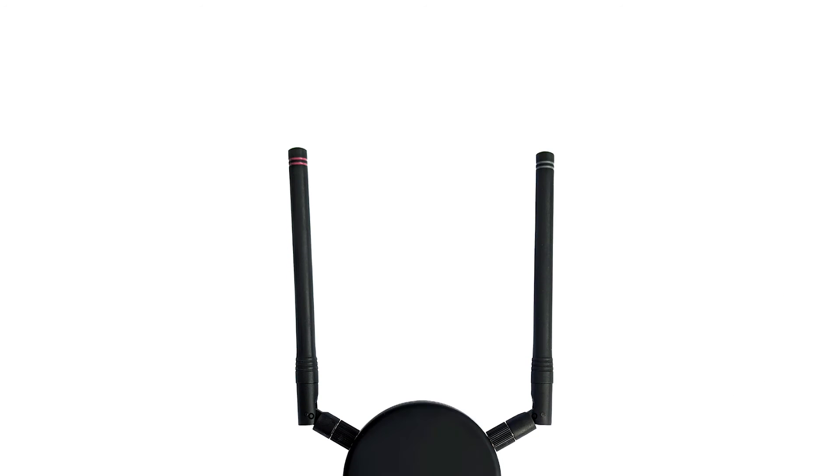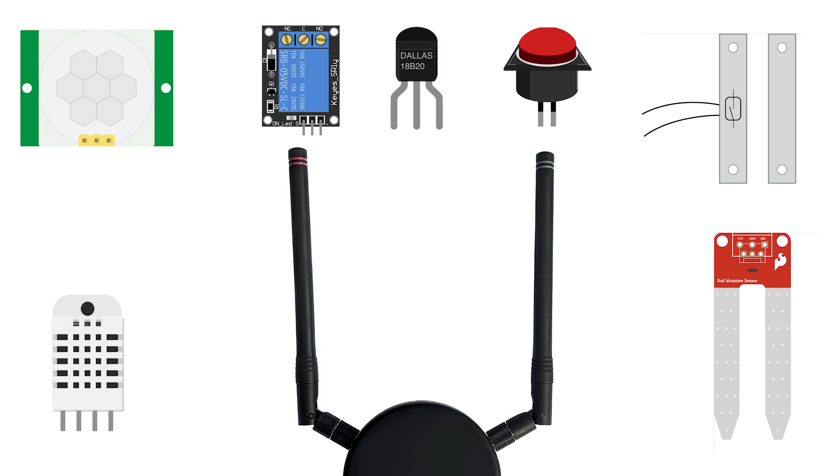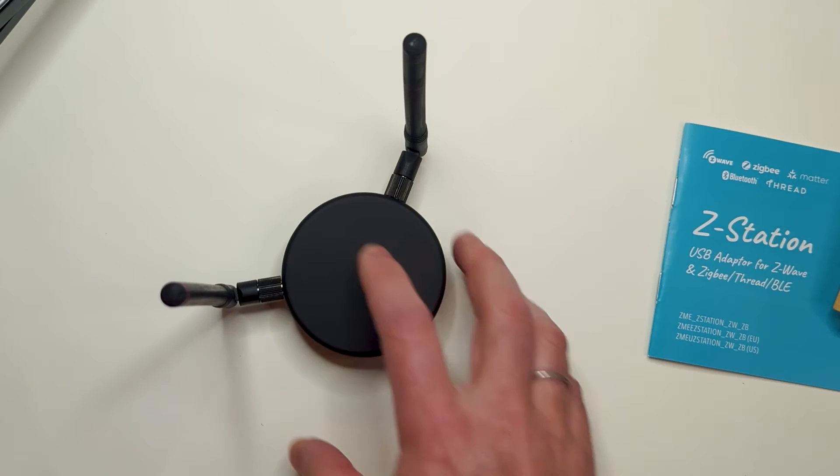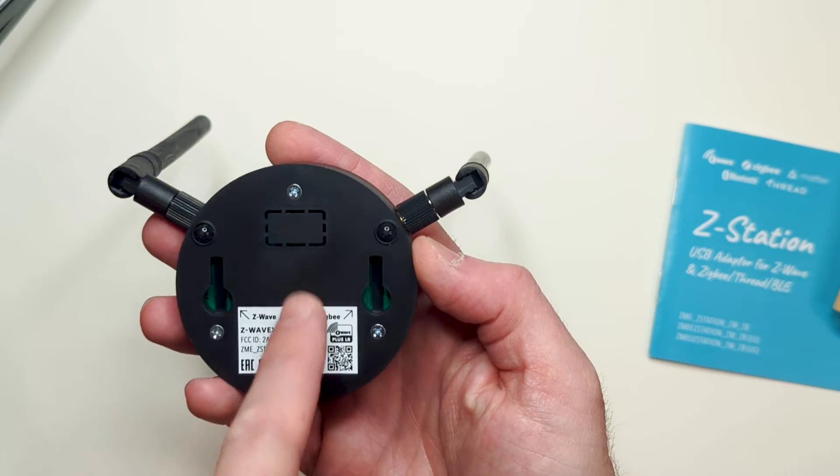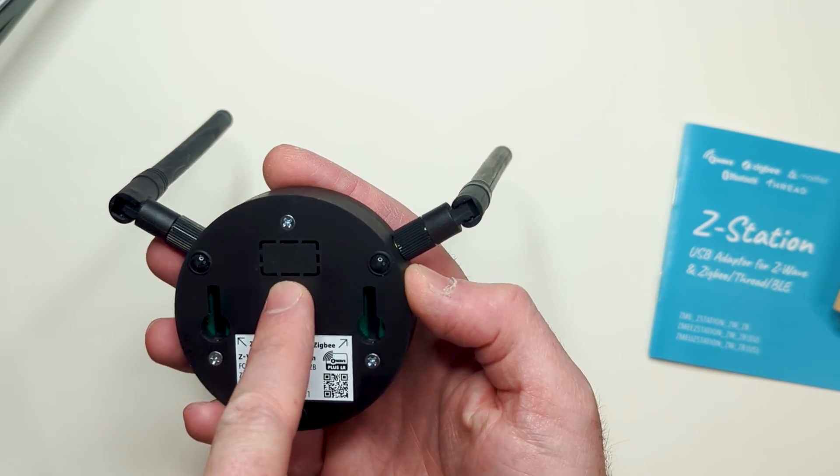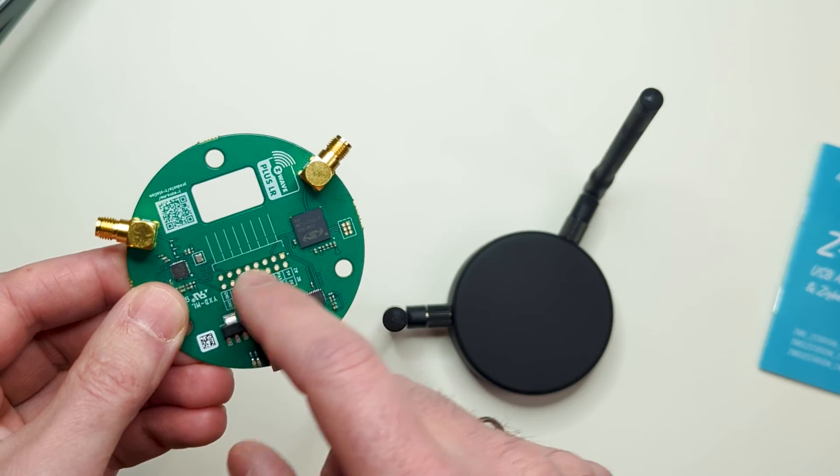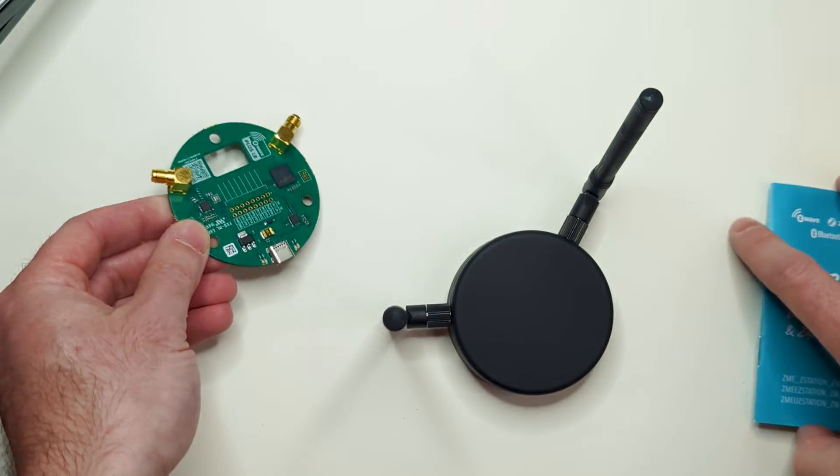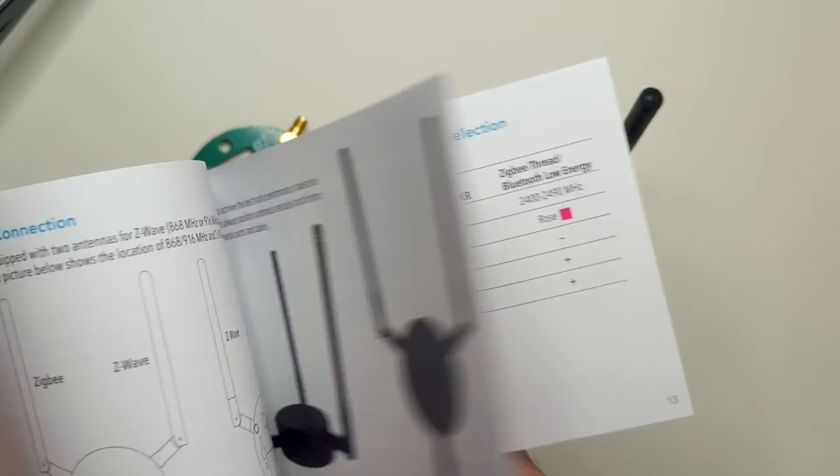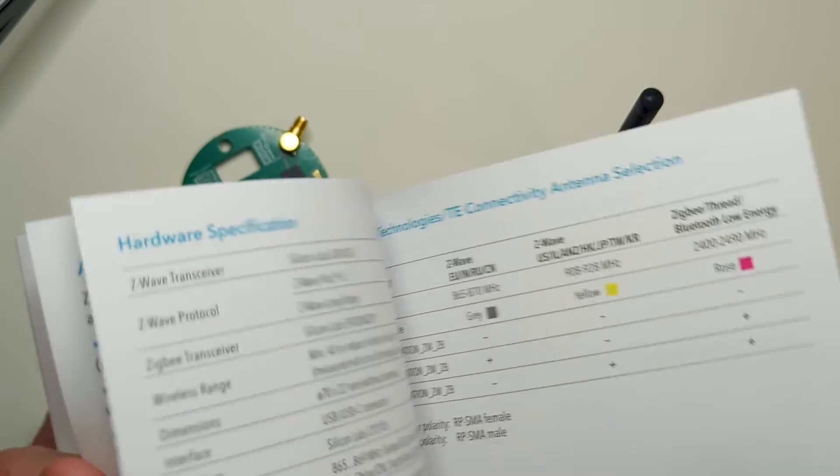It is also possible to turn Z-Station into a multi-functional device, such as a sensor or an actuator. For this, use the Z-Uno firmware and pins located inside the enclosure. This is why you might need the breakable window in the bottom of the enclosure. The pinout is printed on the board, as well as in the manual. Check the Z-Uno functionality if it inspires you.